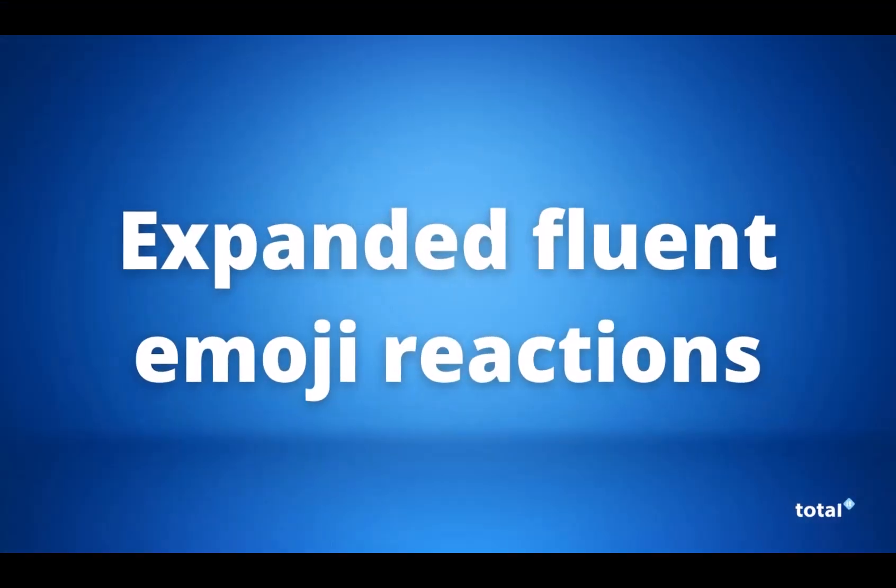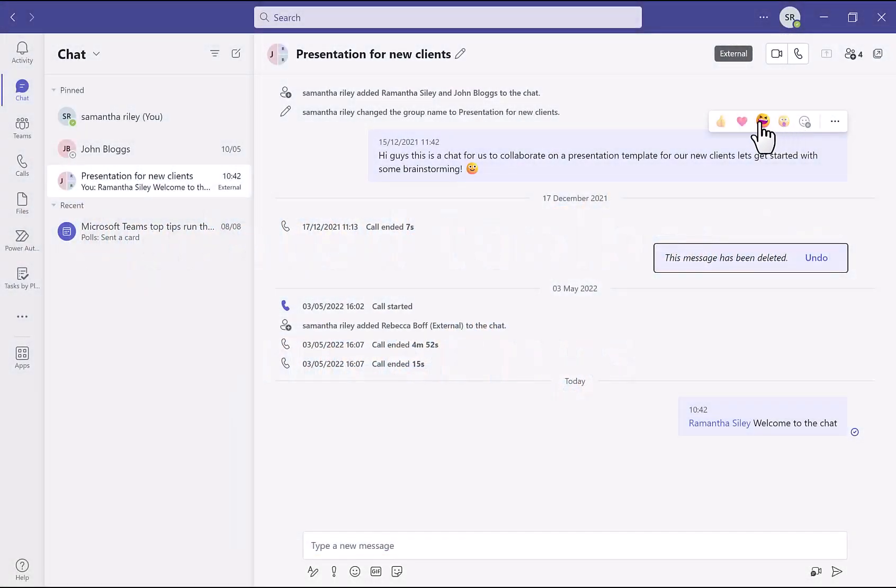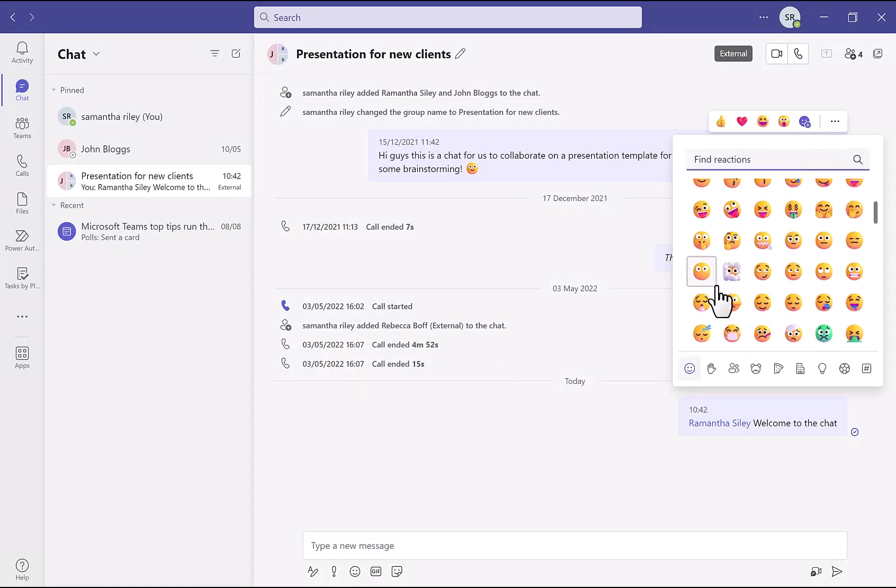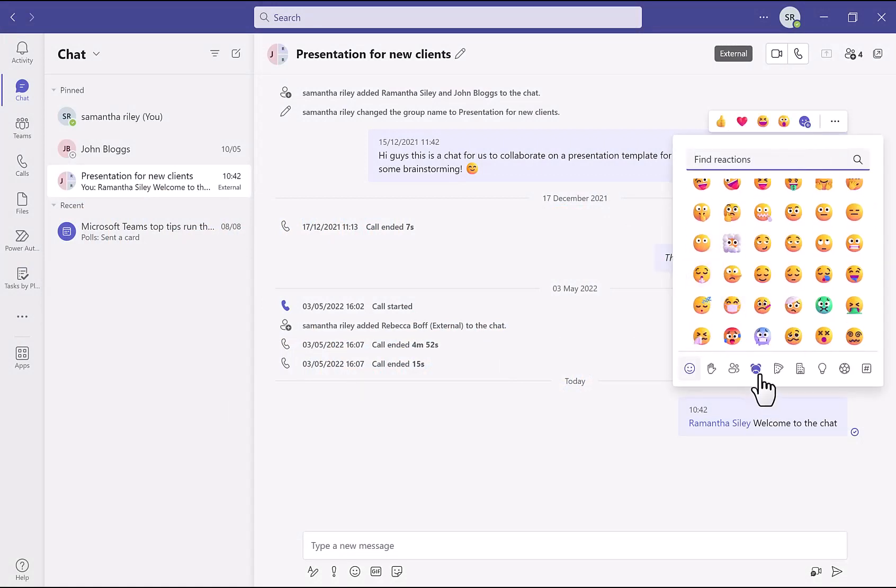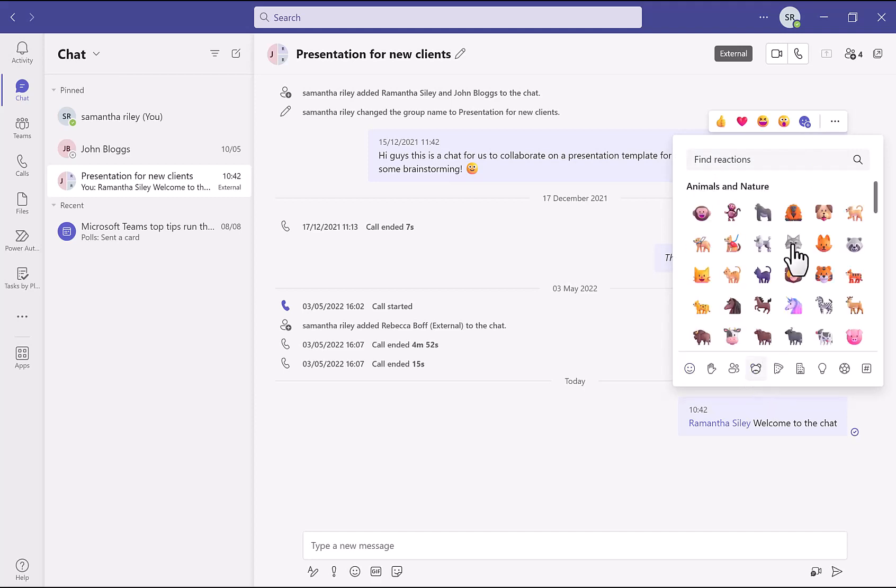The next new feature is the expanded fluid emoji reactions. These were originally just four emojis that could be used for reactions in chats. However, now you are able to use any of the fluid emojis to react to a message just by clicking on the add emoji button at the end and choosing the one you want to use.